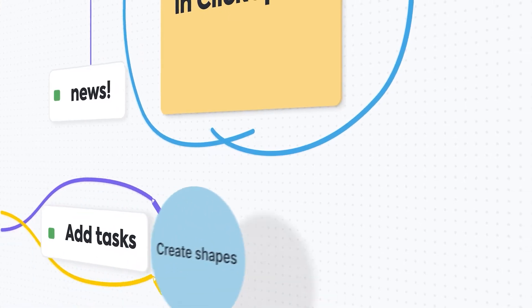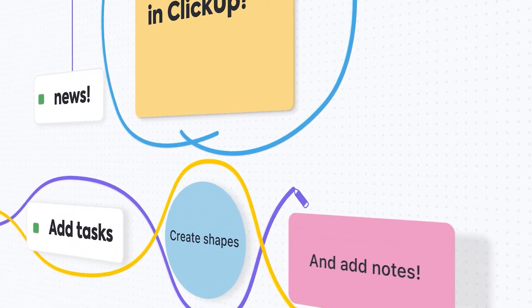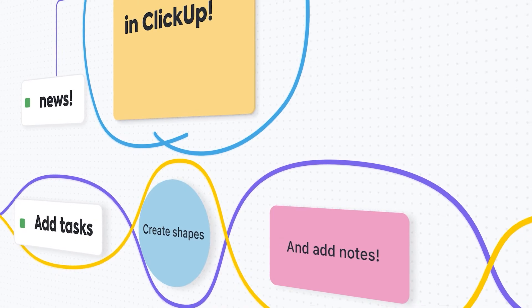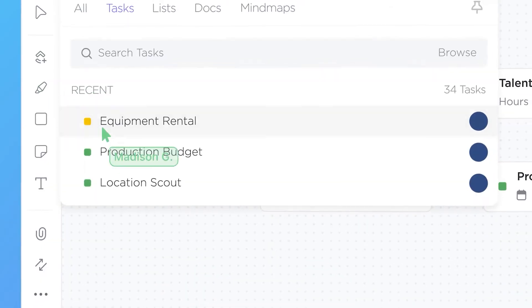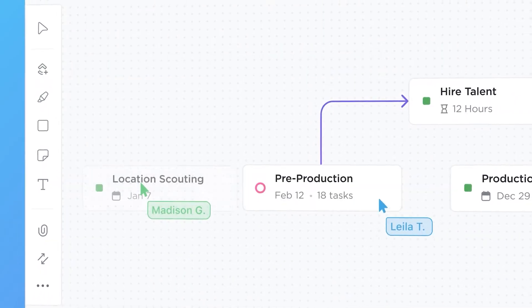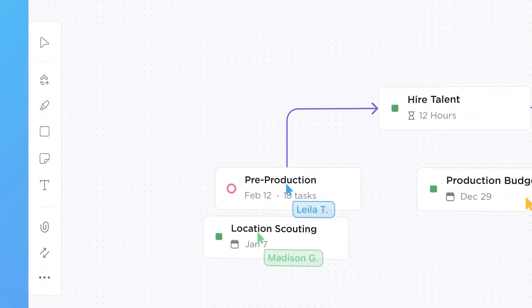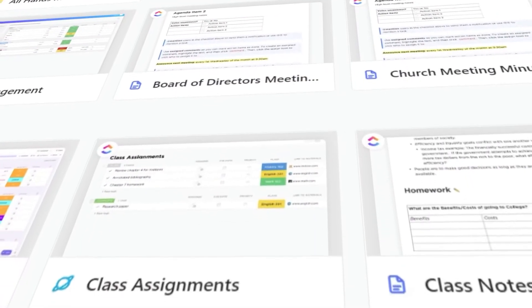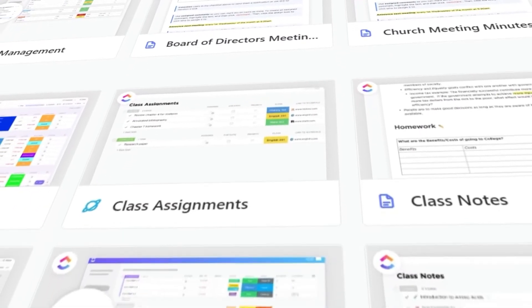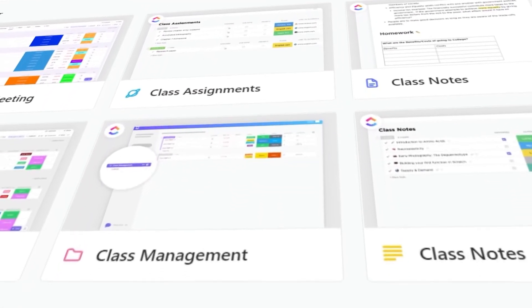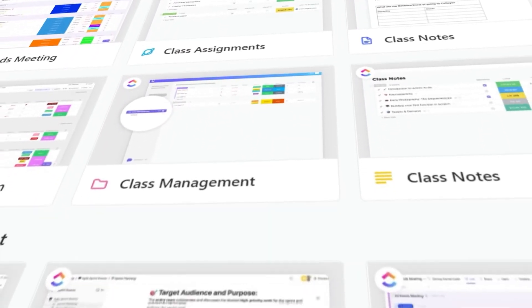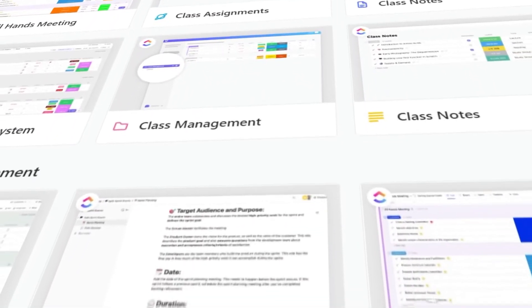So ClickUp is all about creativity and productivity. And when it comes to creating our workspaces, we can use different templates available on ClickUp. ClickUp has a lot of different templates for us available in different niches.